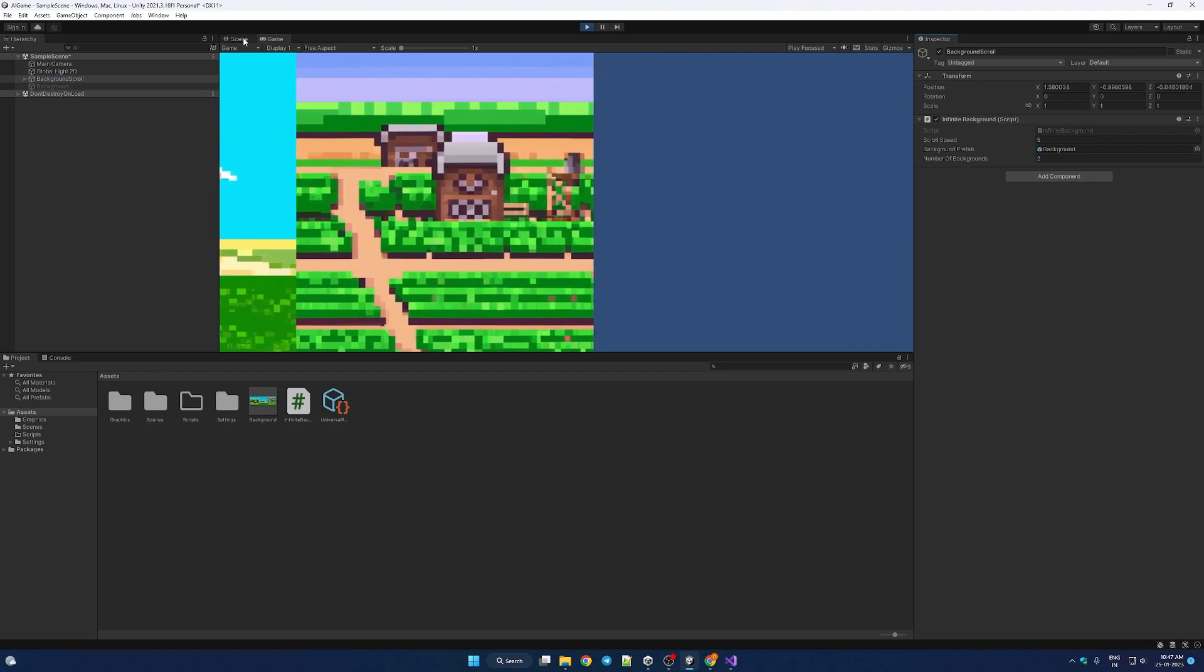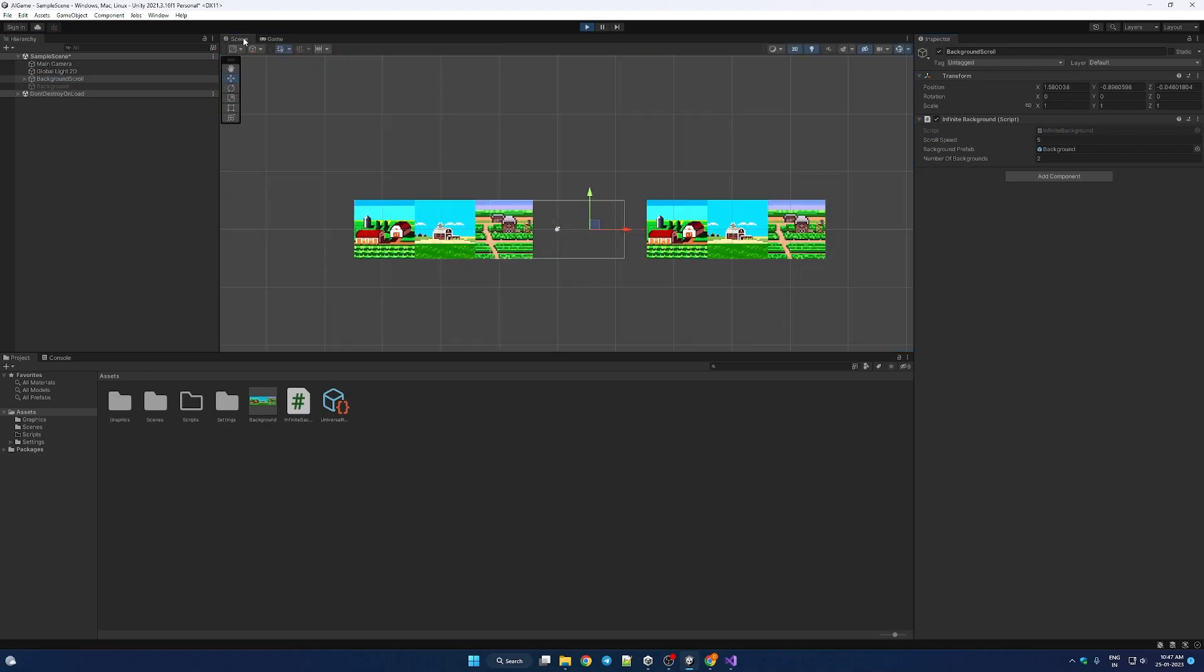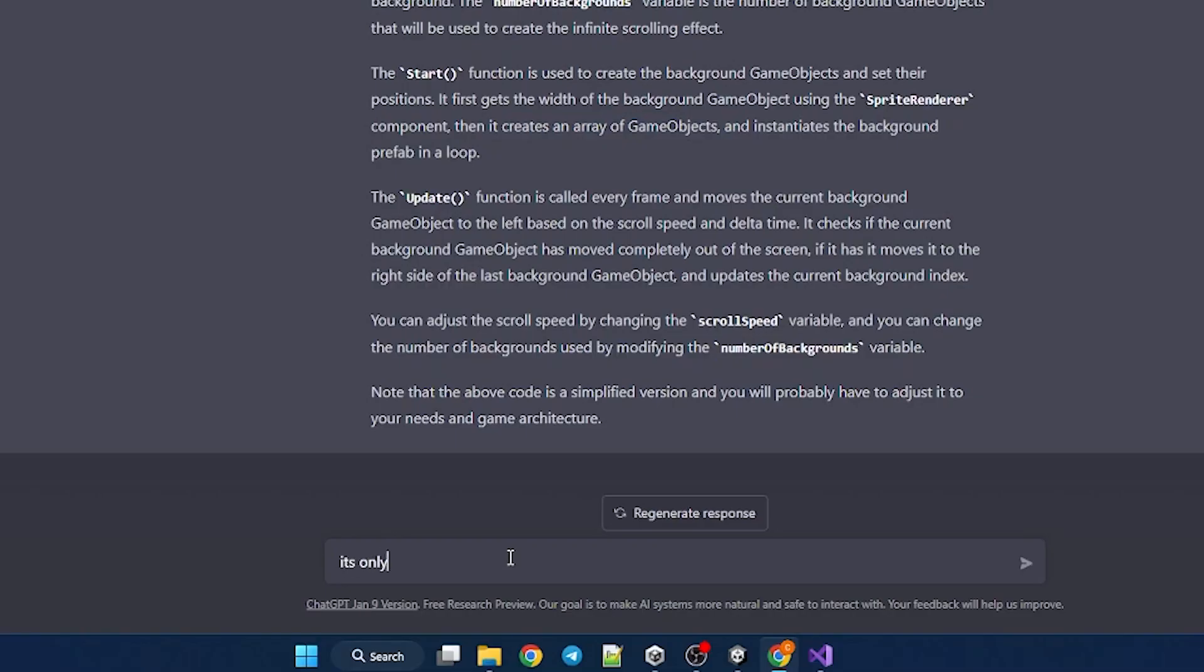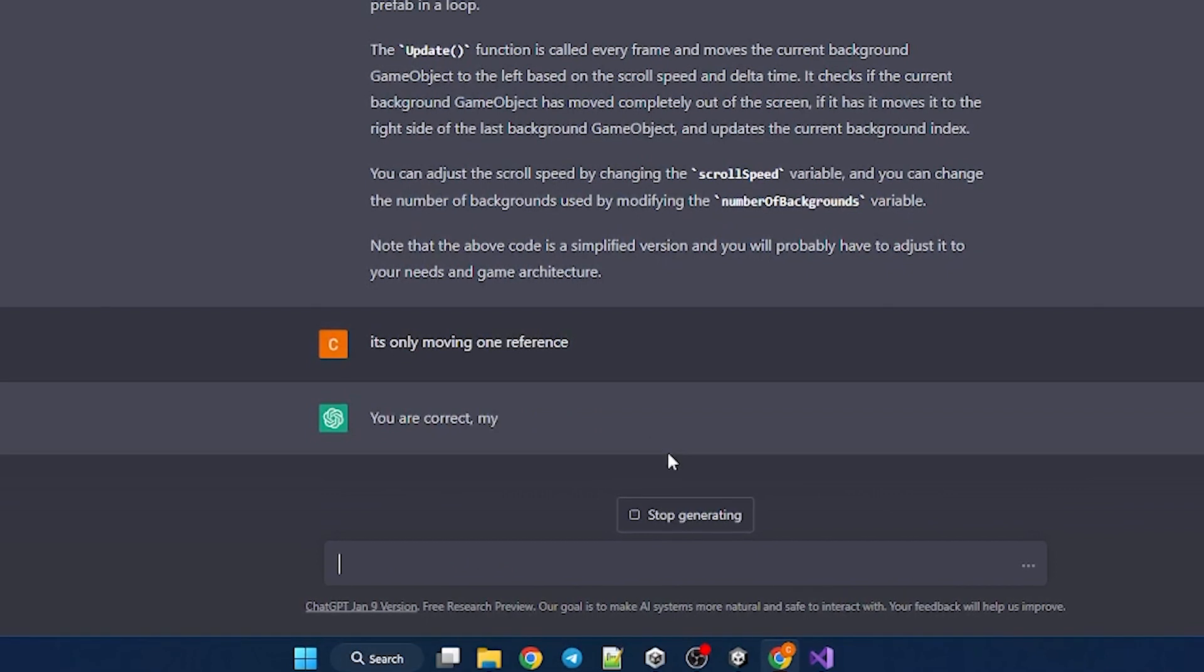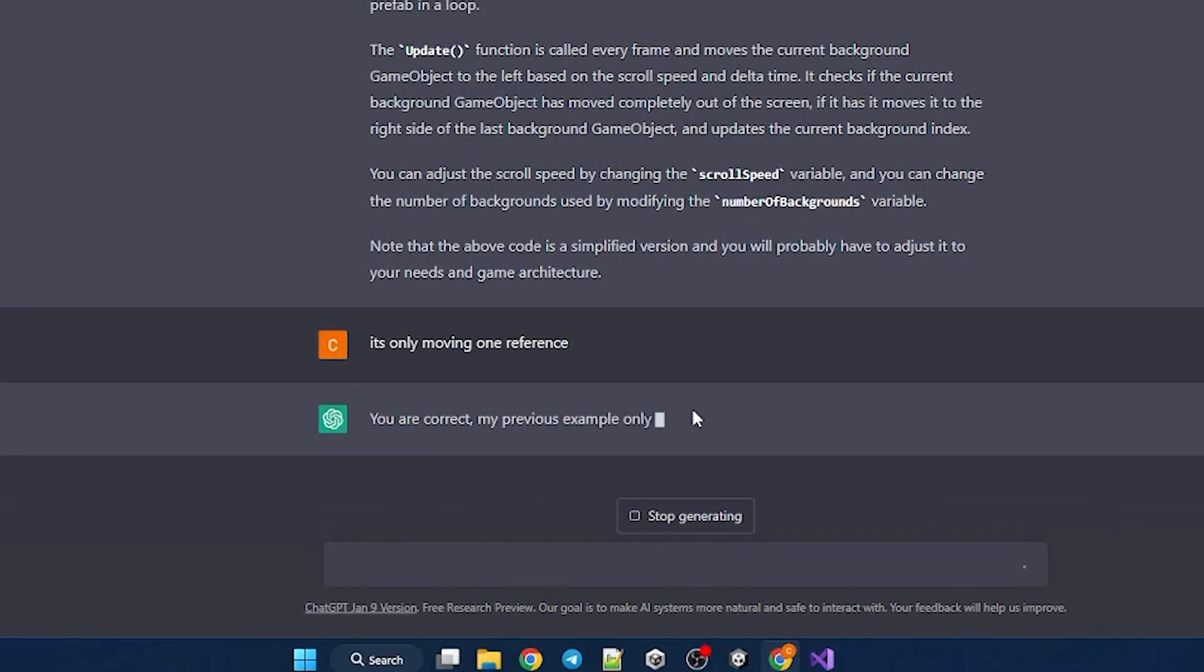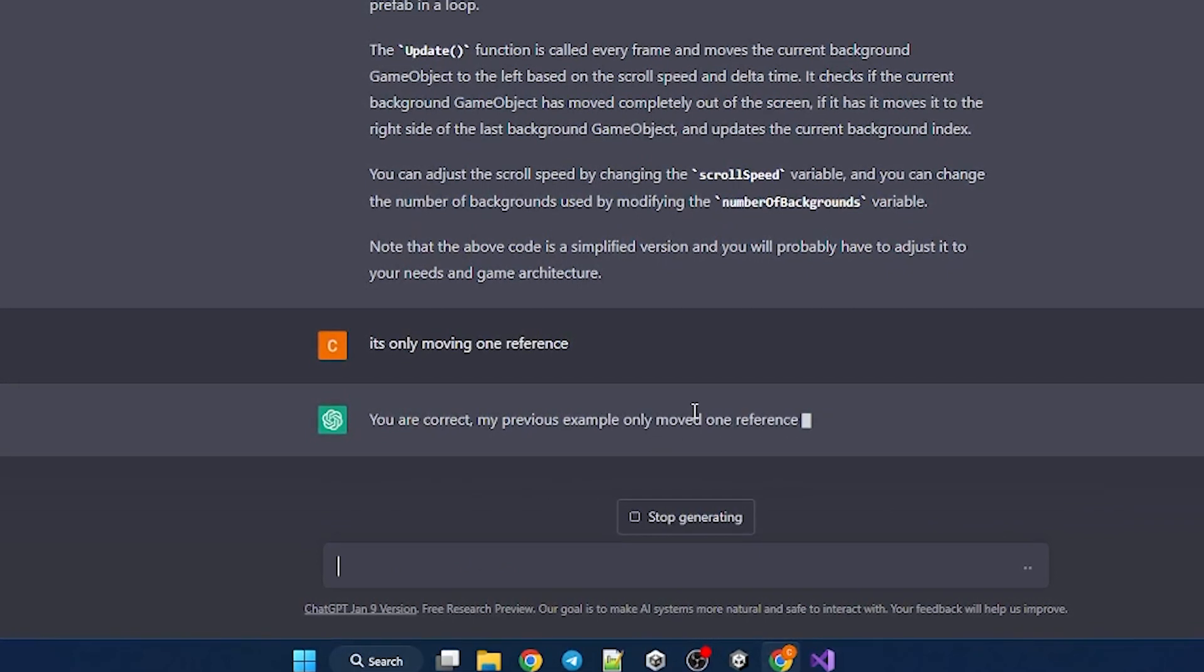Oh wait, it's one reference. You are correct, my previous example only moved one reference of the background. What? You think these things gonna take our jobs? Huh? I'm unemployed baby.